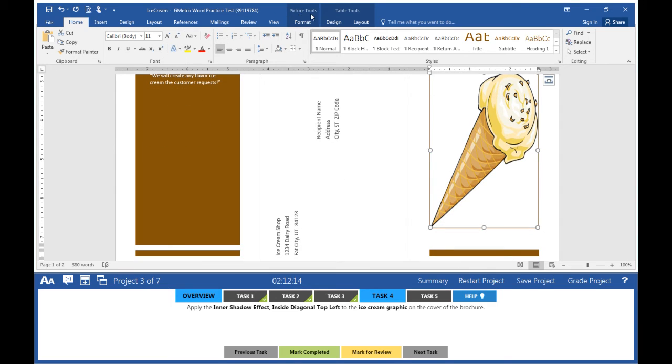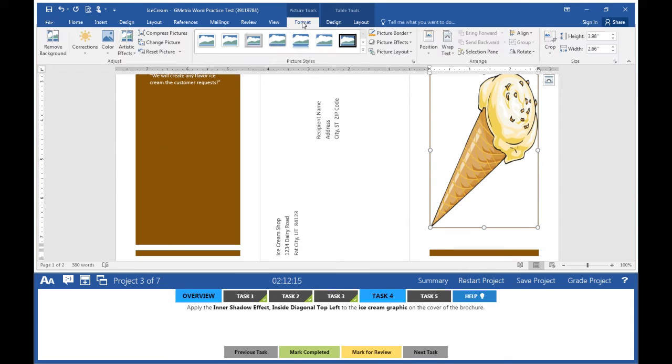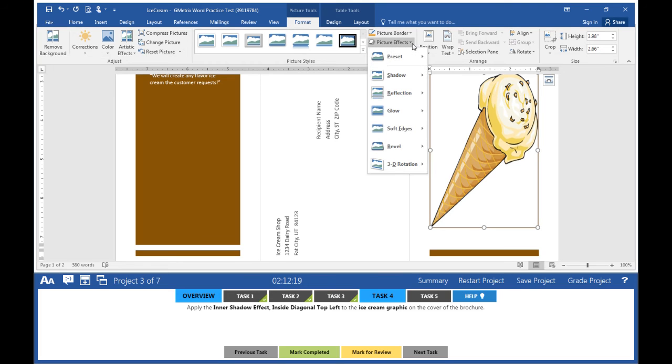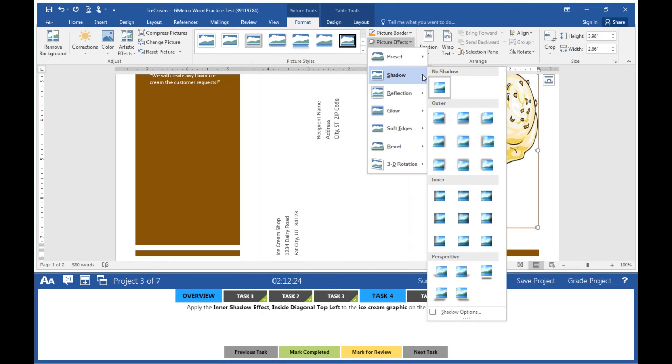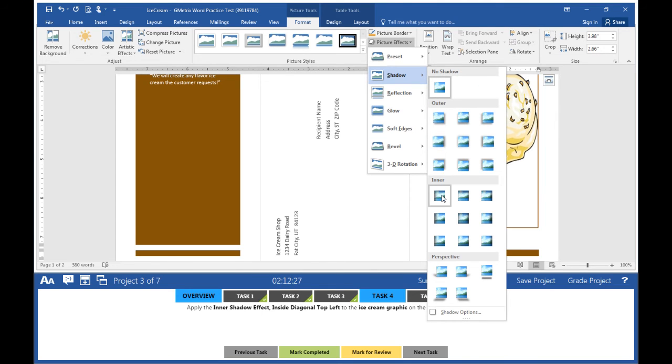Go to Picture Tools Format, then Picture Effects. We're looking for a shadow because it says inner shadow, so click on Shadow. We're looking for inner, so scroll down. The first one is Inside Diagonal Top Left.